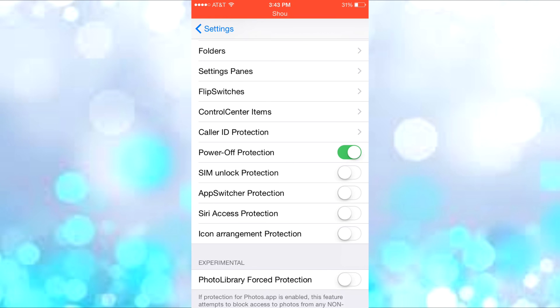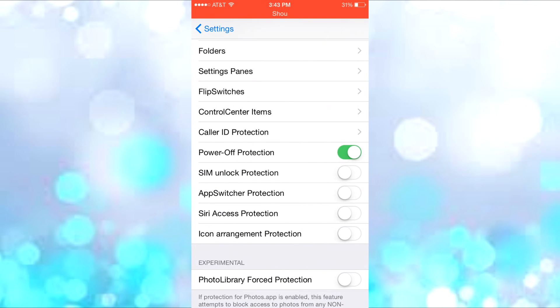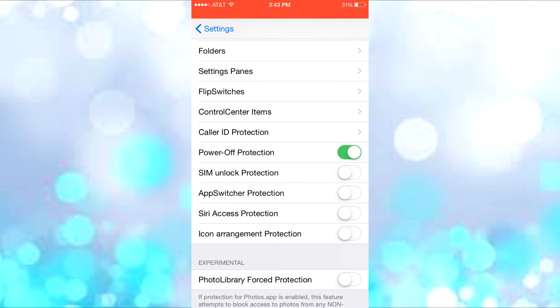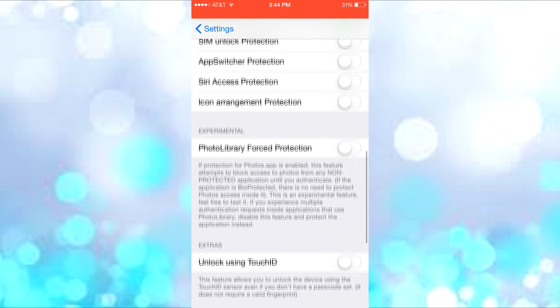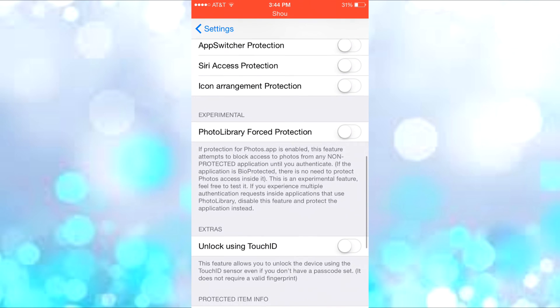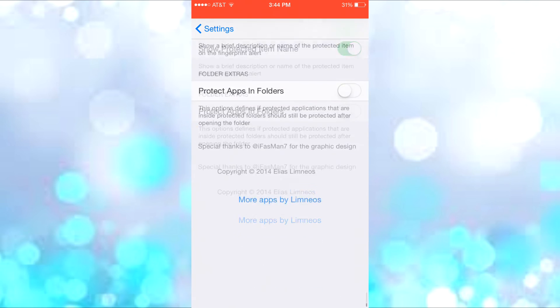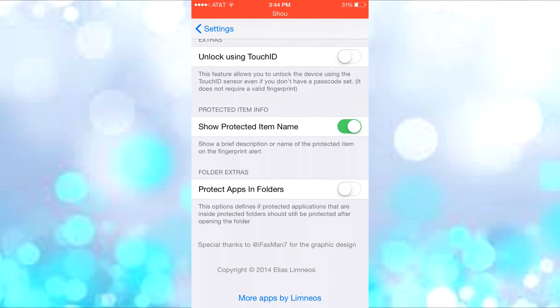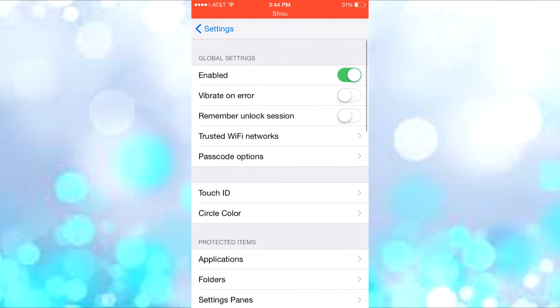Siri access protects Siri before you can use it. Icon arrangement protects changing icon places. There's many other things here that you can check out for yourself.